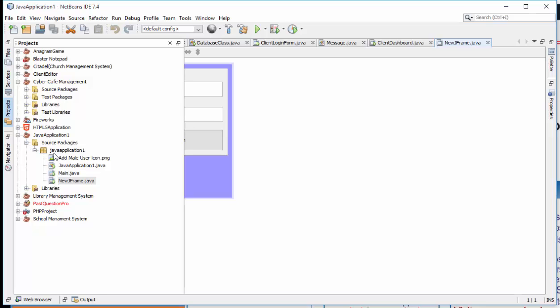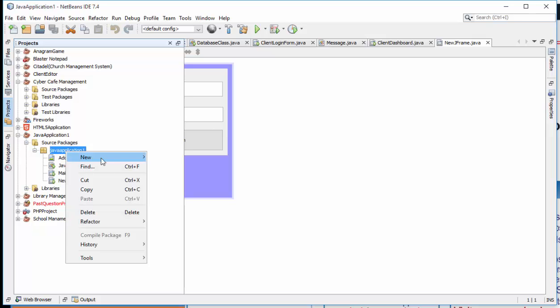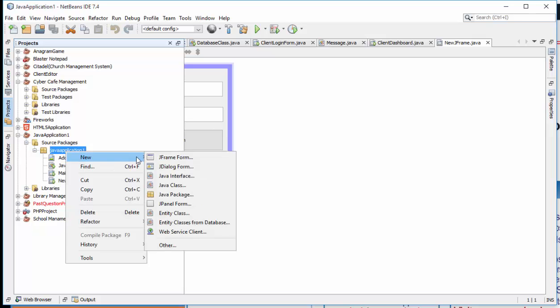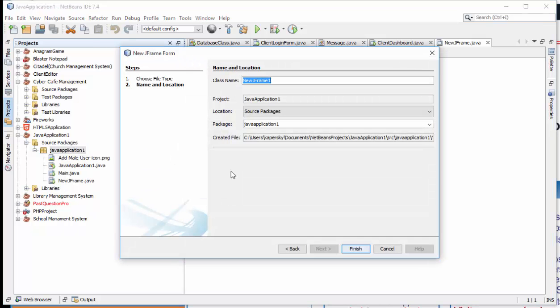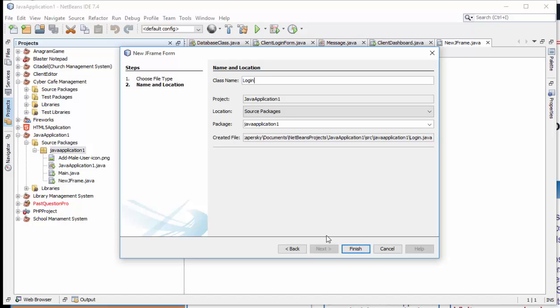What I need to do is create a new, like I've already created a project here, so I'm just going to right click and create a new JFrame form, then call it login, click on finish.